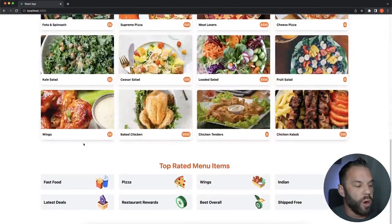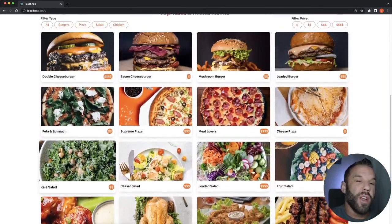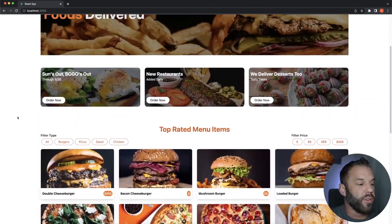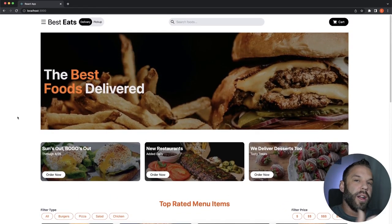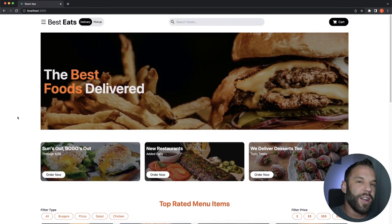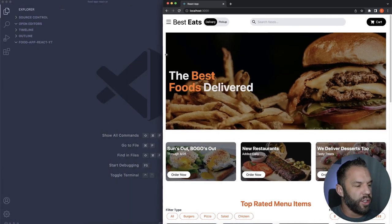There are more cards at the bottom as well. If you want to see how I built this from start to finish, follow along — I'll show you how to build this from scratch in React.js styled with Tailwind CSS. Let's get started.